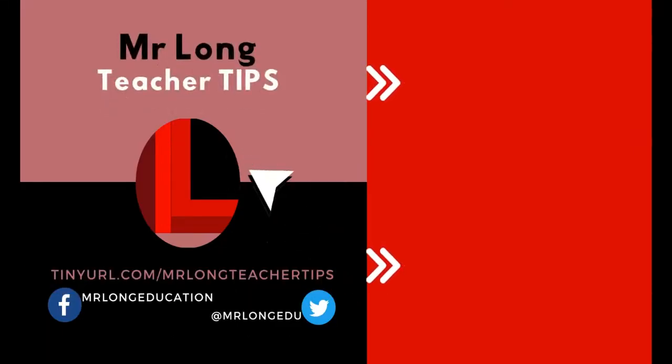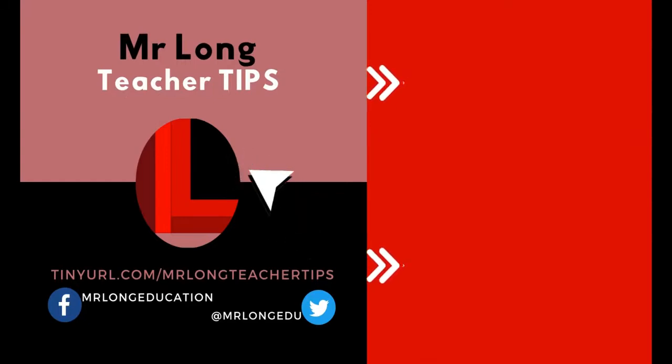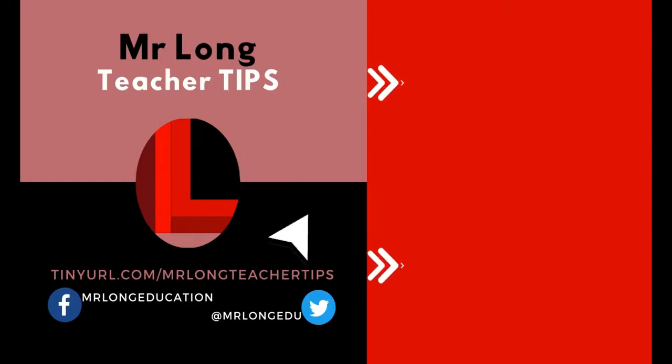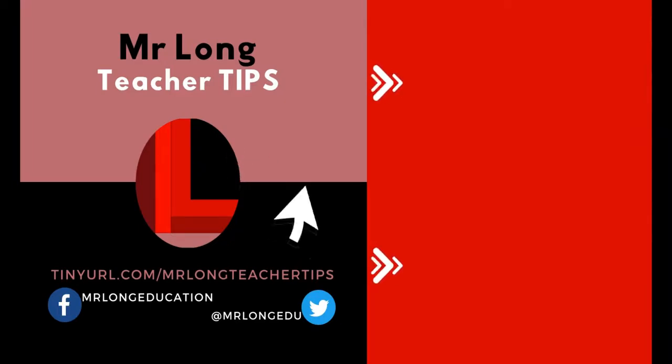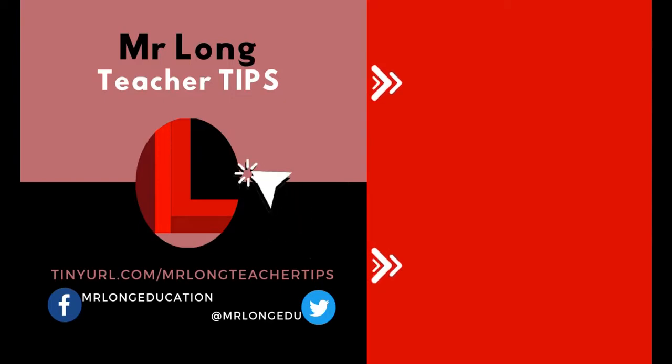Go to our YouTube channel, click on that subscribe button, leave a like, leave a comment, look at the videos tab for other options and other tools that can help you in the classroom. And remember, don't do it the long way, do it the Mr. Long way.